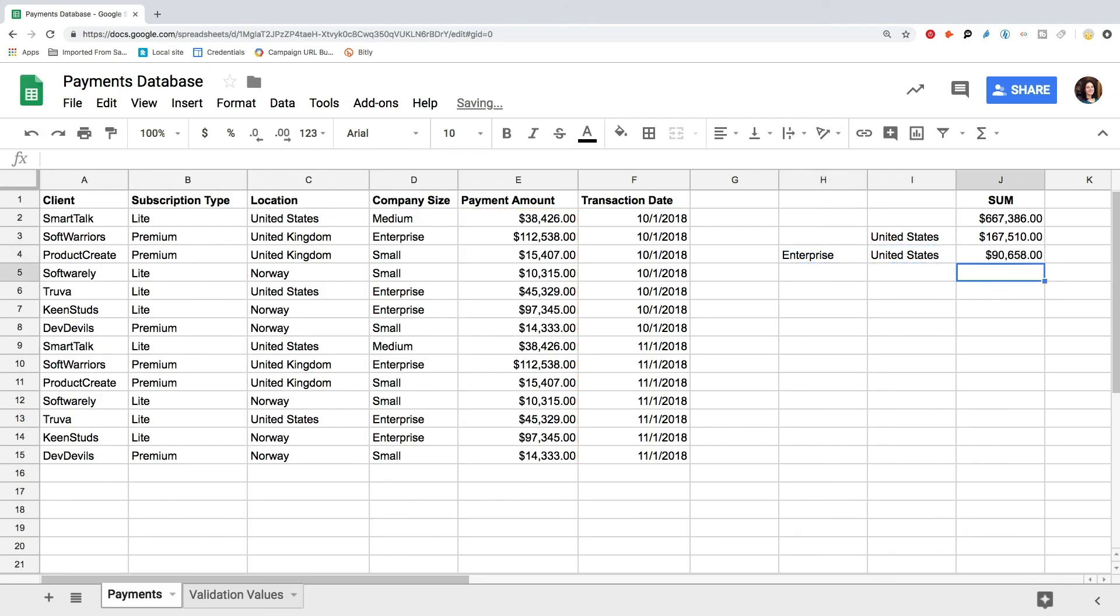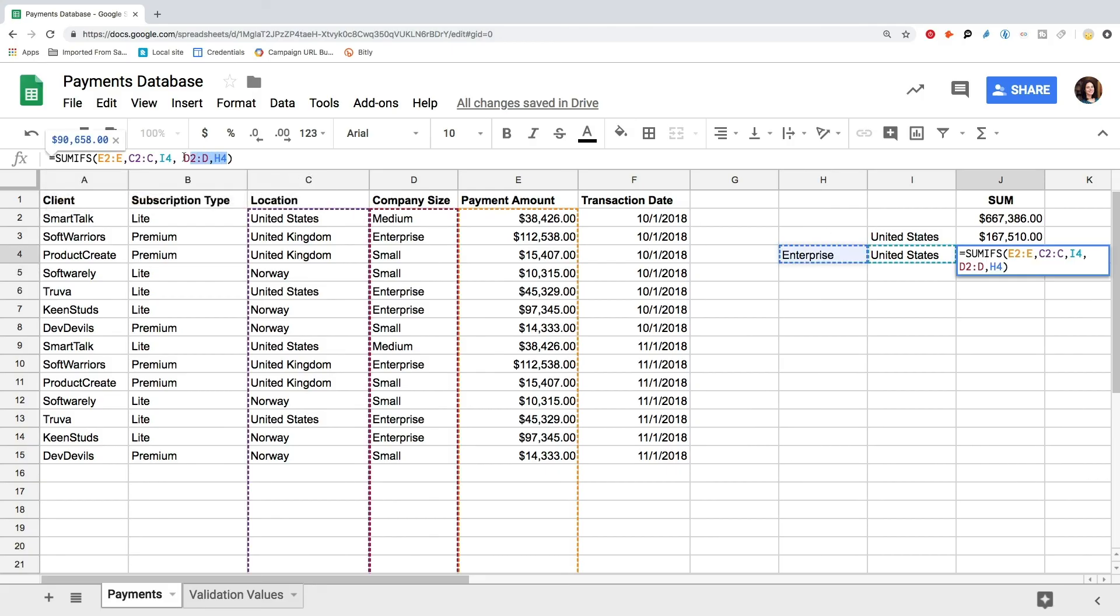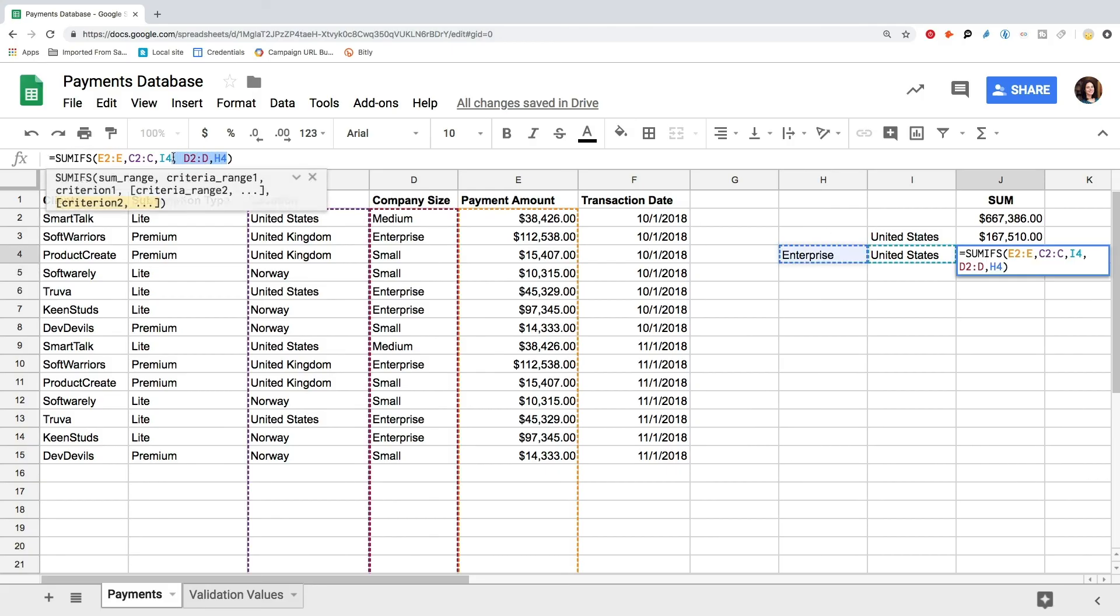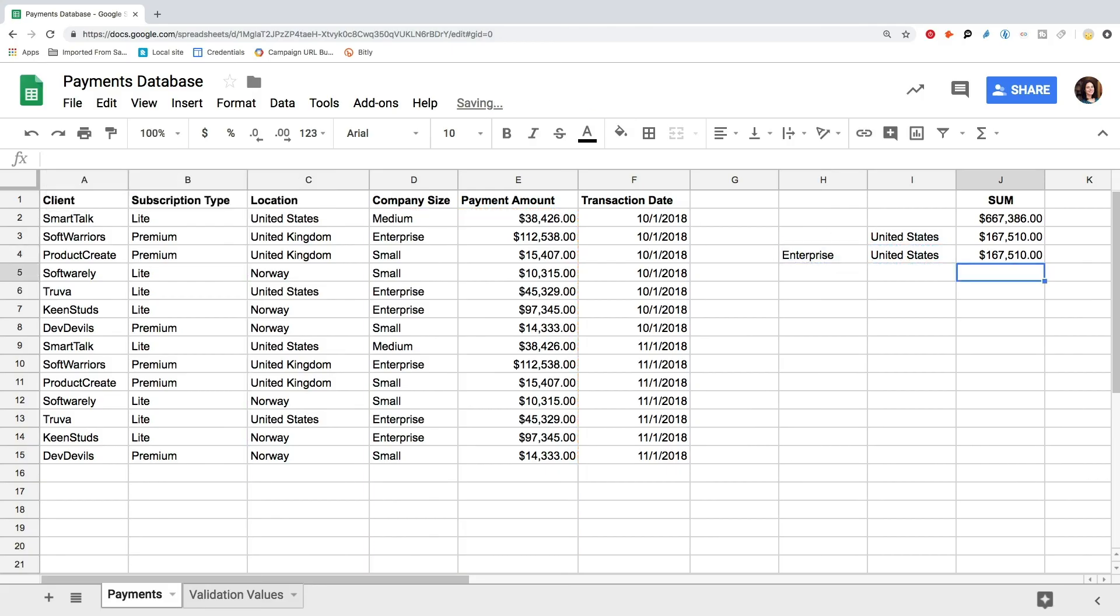You can also add values in separate cells and type in their indexes in the formula. Now we can see the SUM counted based on multiple criteria. You can also use the SUMIFS formula to get a SUM based on a single criteria. The formula will still work. And this is how you use the SUMIF and SUMIFS formulas in Google Sheets.